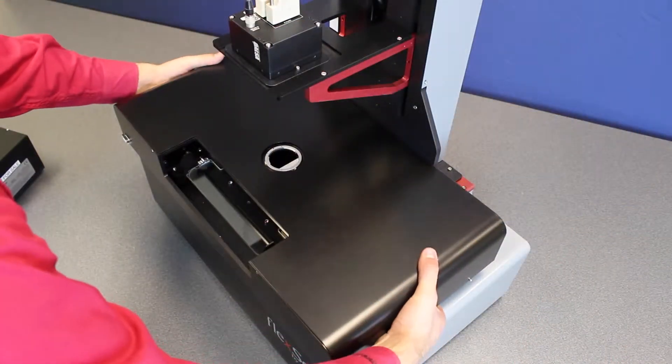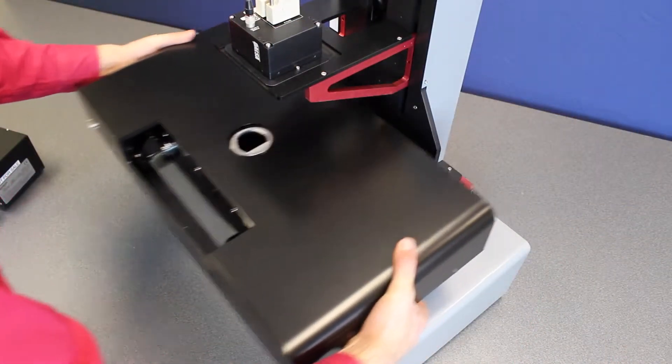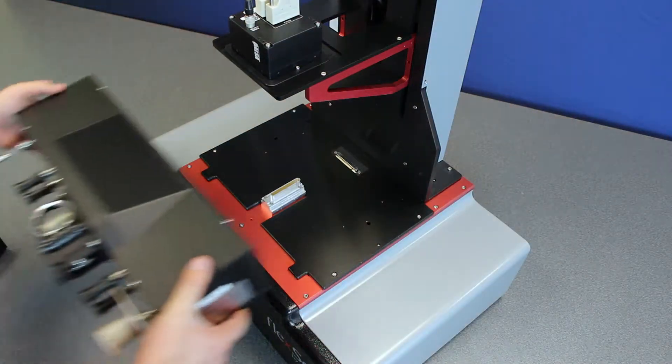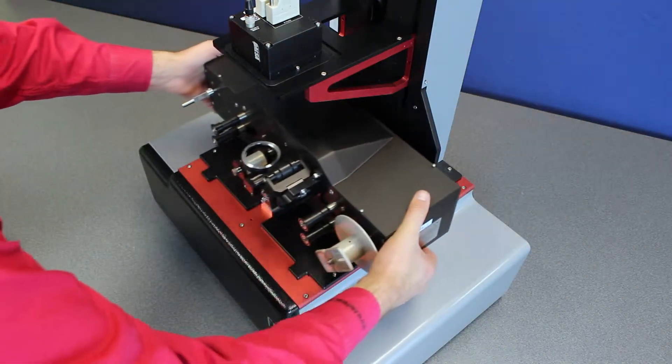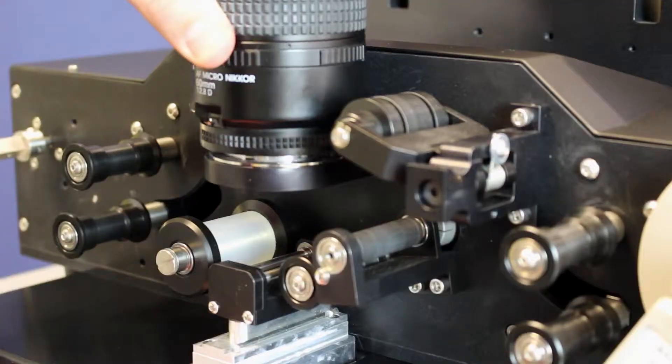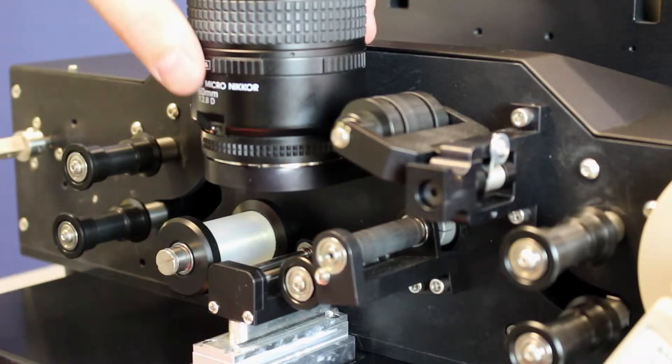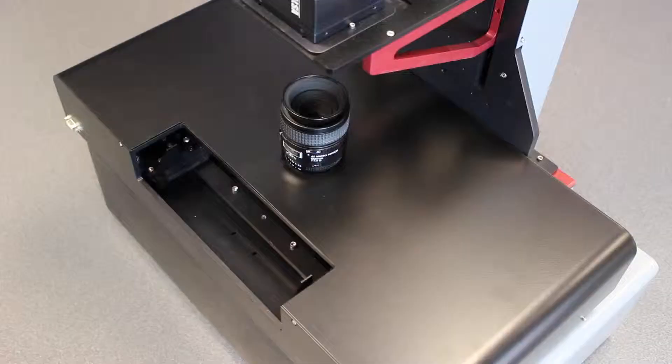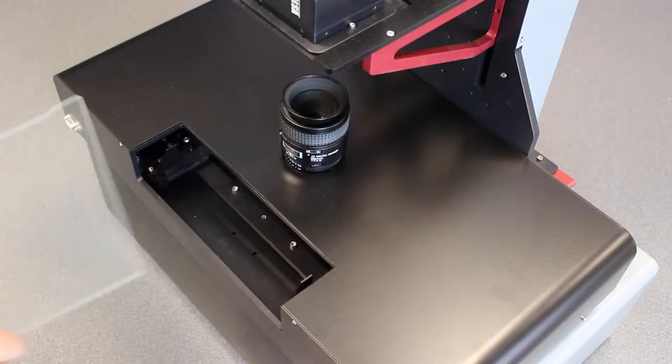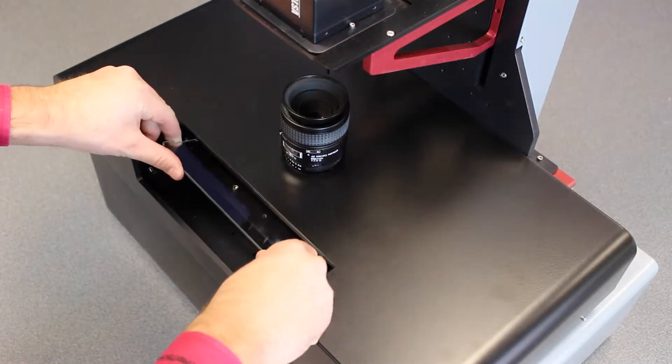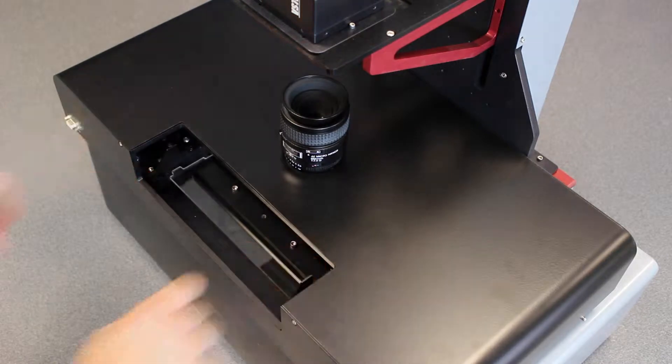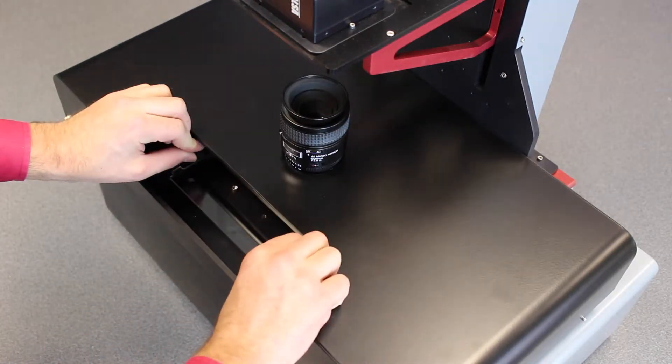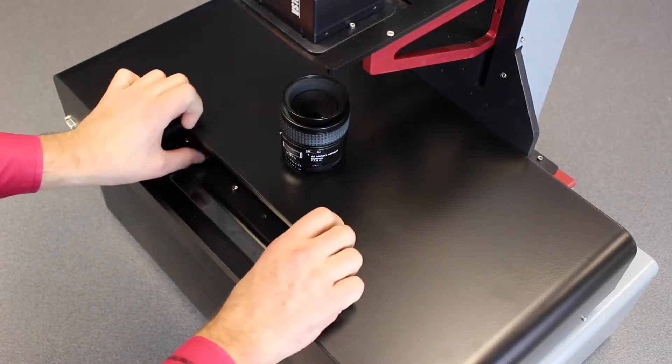The quick-change modules allow customers to customize which scanner configuration best suits their needs and even add additional features as their needs change. Removing the roll film module and placing the fiche module on the FlexScan takes just a few minutes.